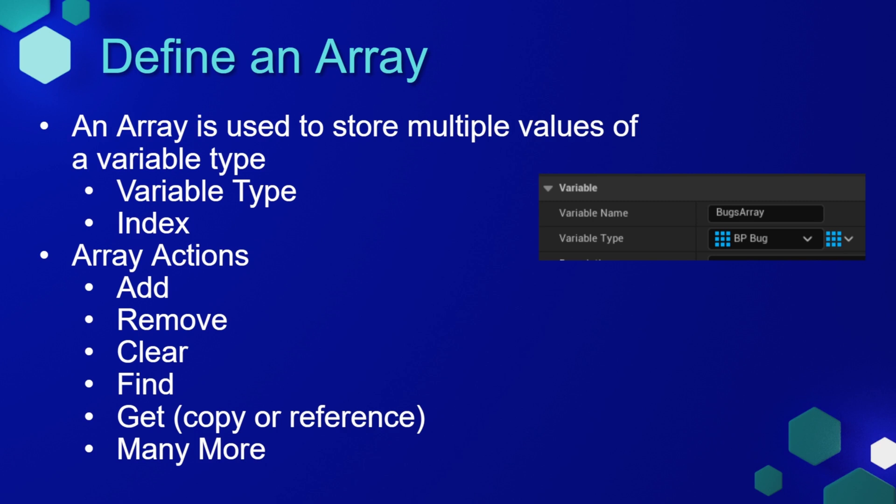We can find an item within the array, we can get a copy or reference of that item, and there's many more functionalities of arrays. These are very useful tools in Unreal Engine when we're creating multiple copies of a similar item.